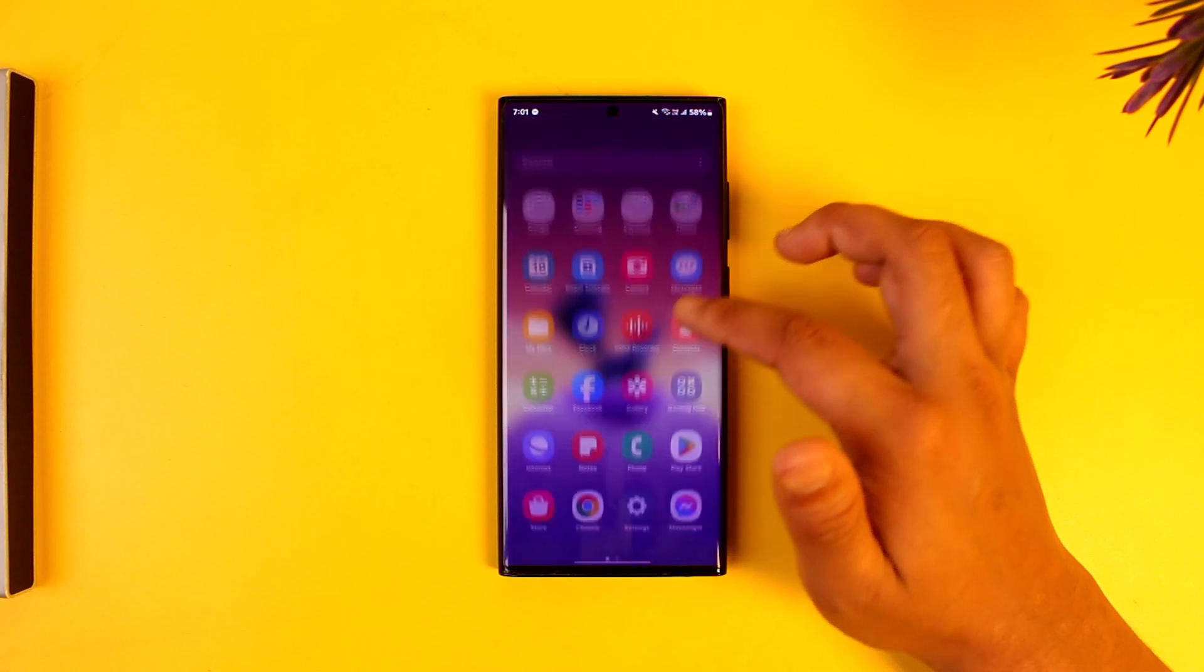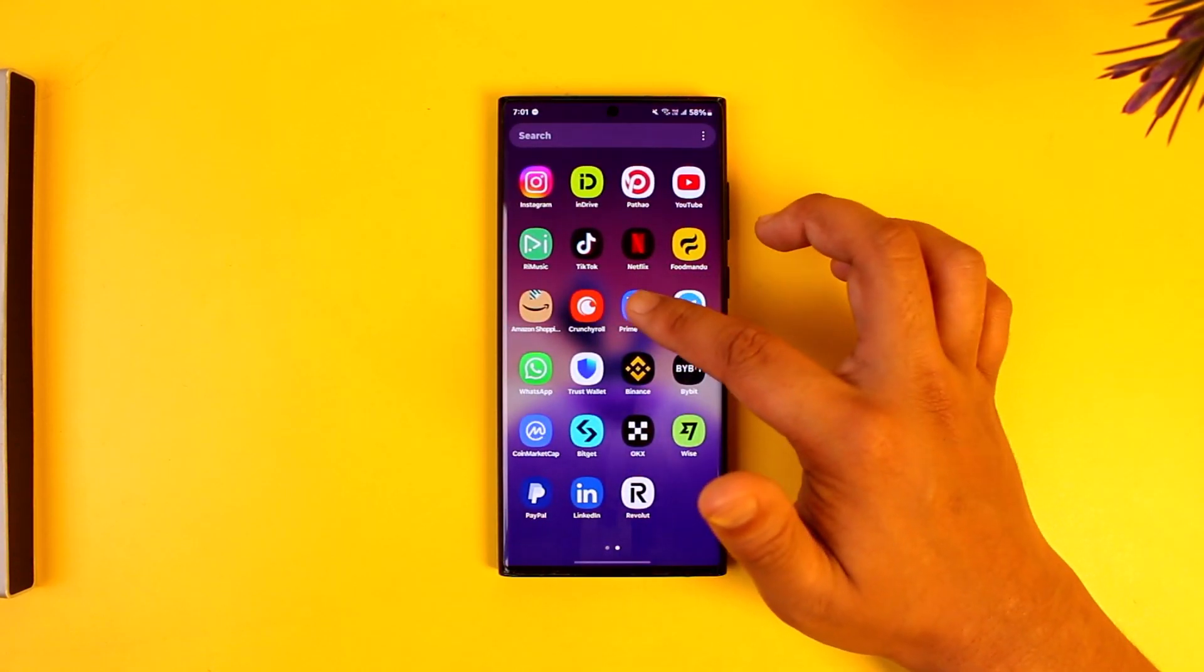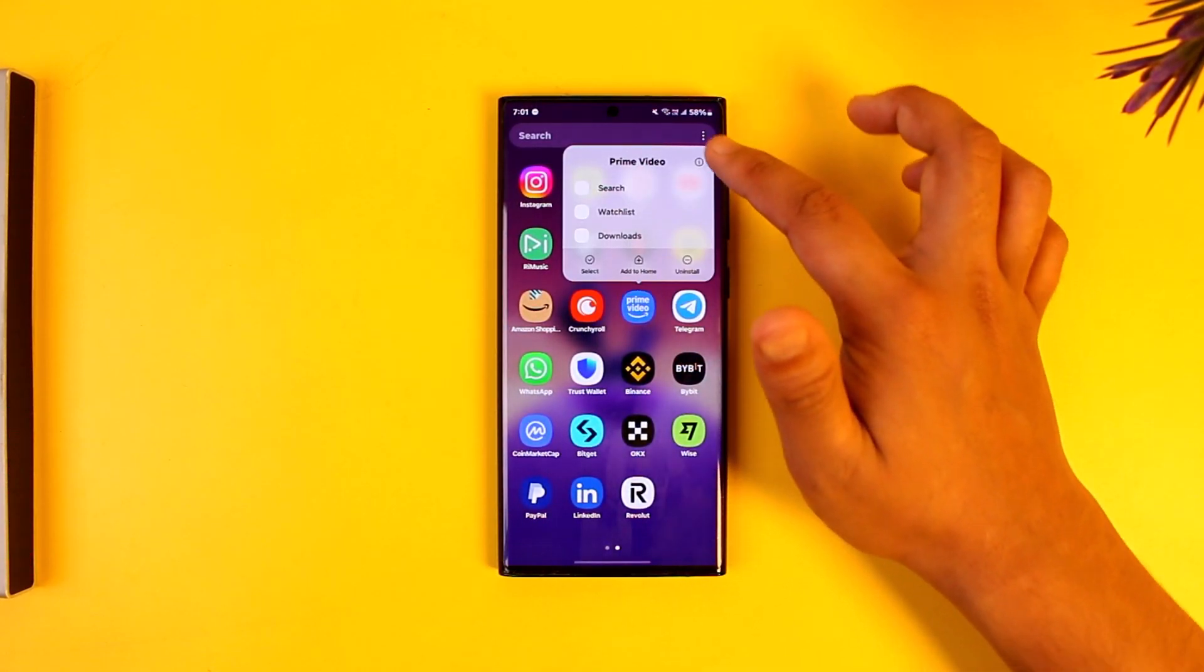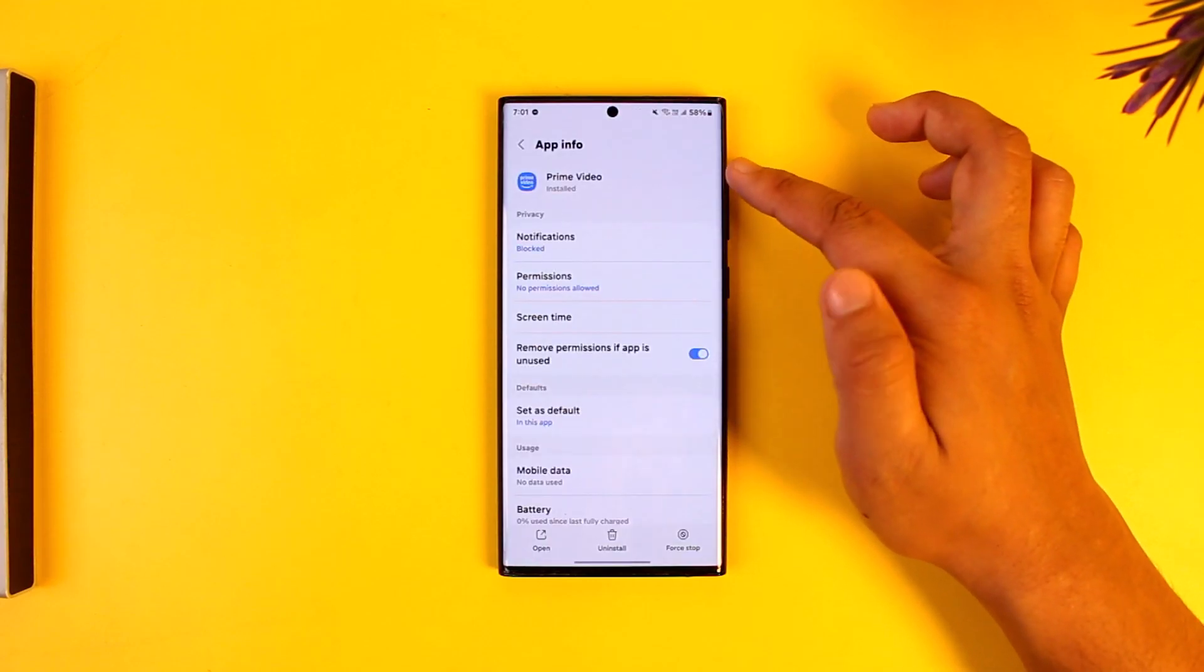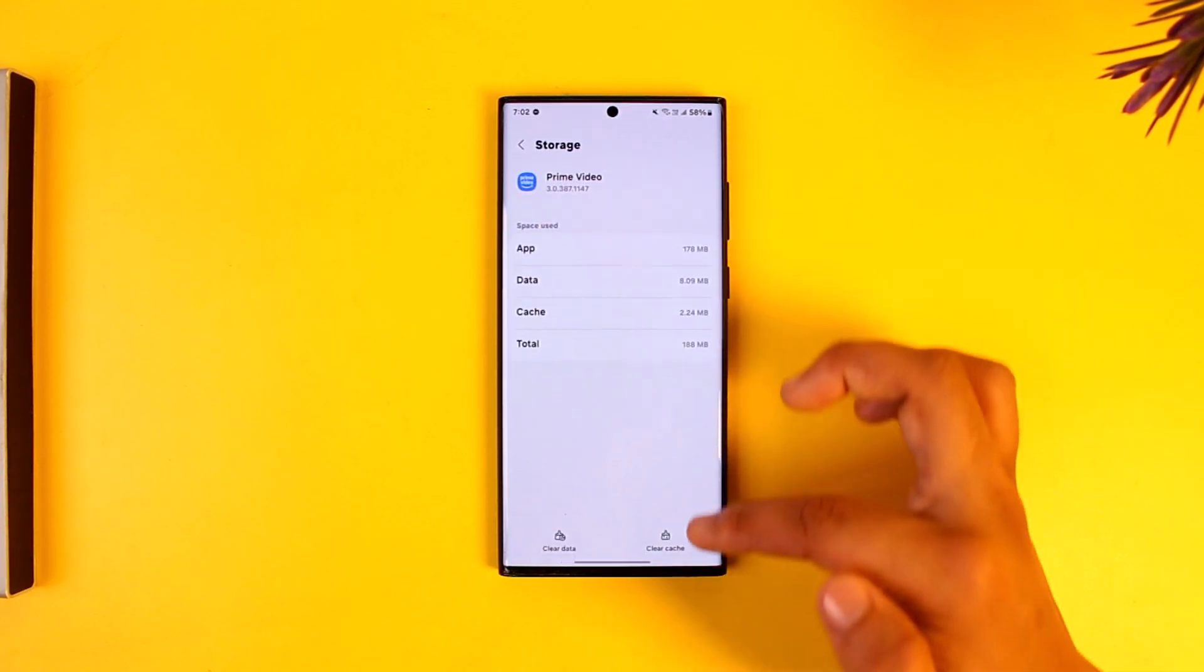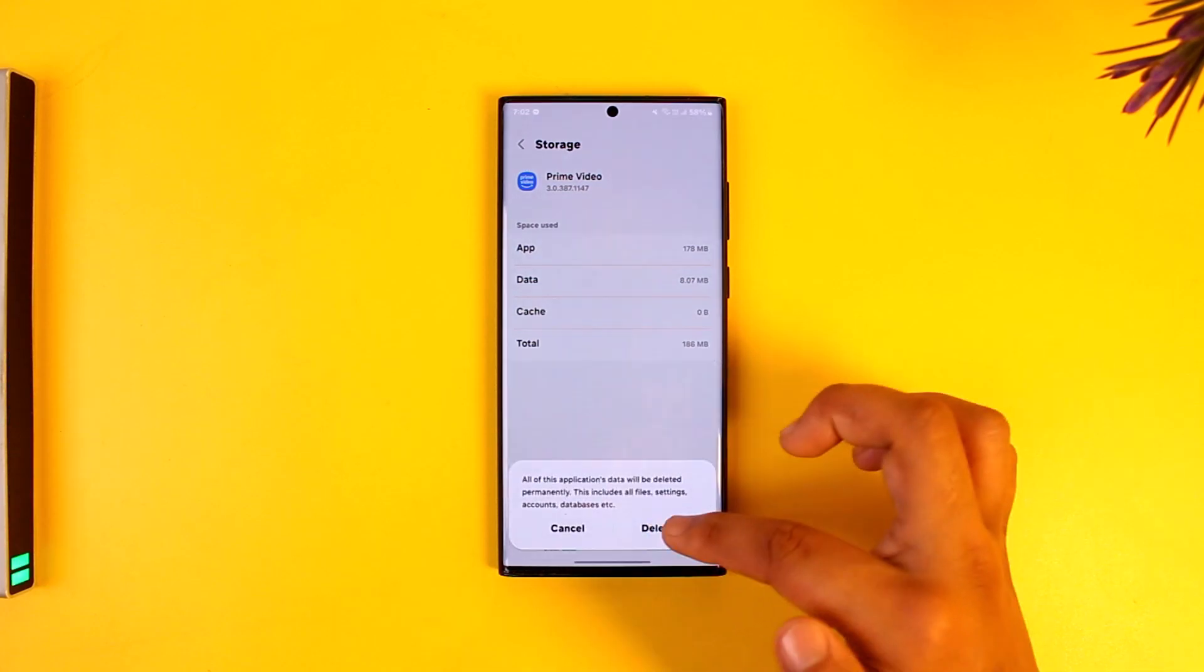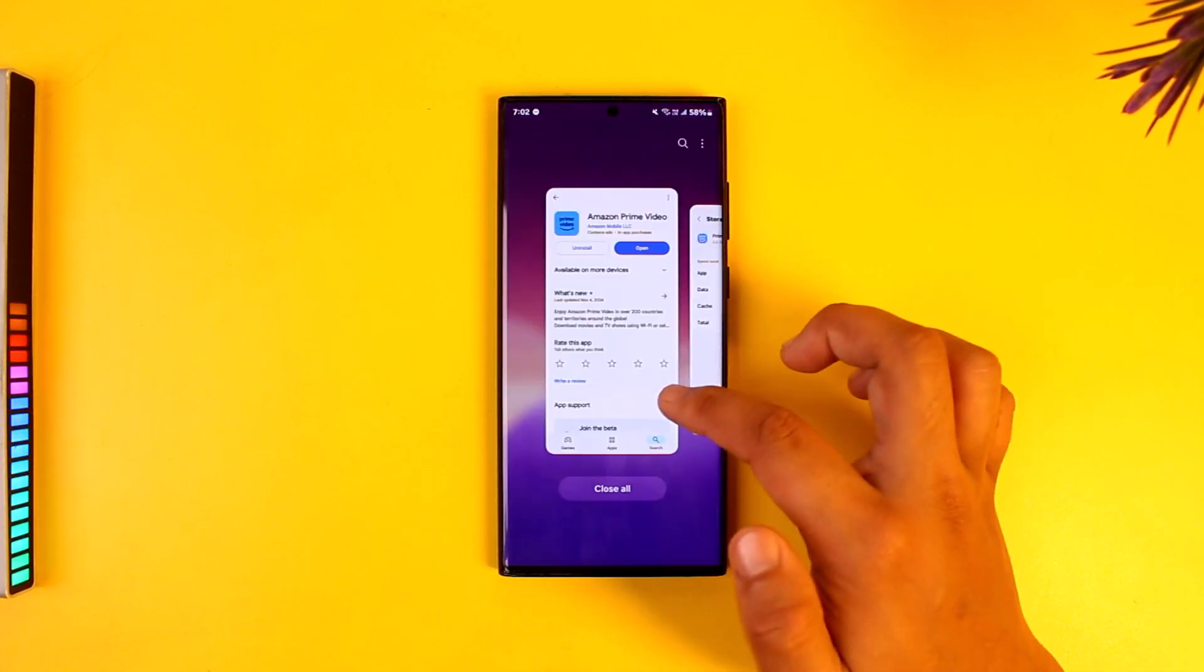The reason could also be with the application when you use the app for quite a long period of time. You can long press the Prime Video app icon, tap on the i button which will take you to the app info page. From there you can simply go to storage, clear the cache files, and also you can try to clear the data.